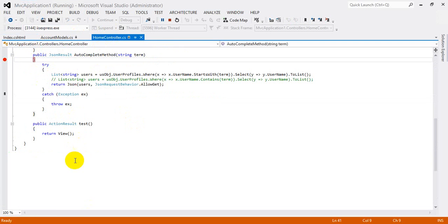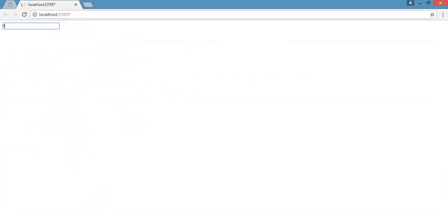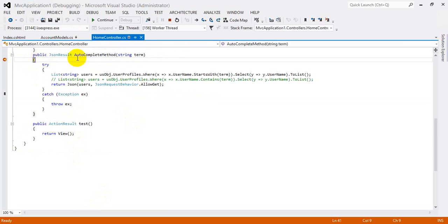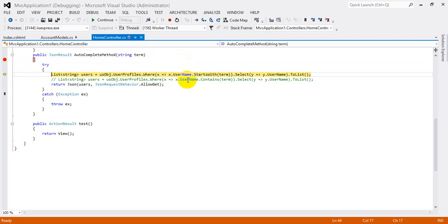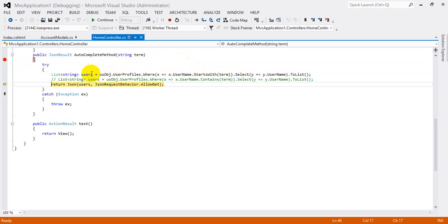I will put the letter 'F' in the textbox. When you put one character it will go directly into the controller method. So I type 'F', and here it will apply the where condition to find values starting with 'F'. If there are any available values in the table that start with 'F', it will search and retrieve them, then display the results.